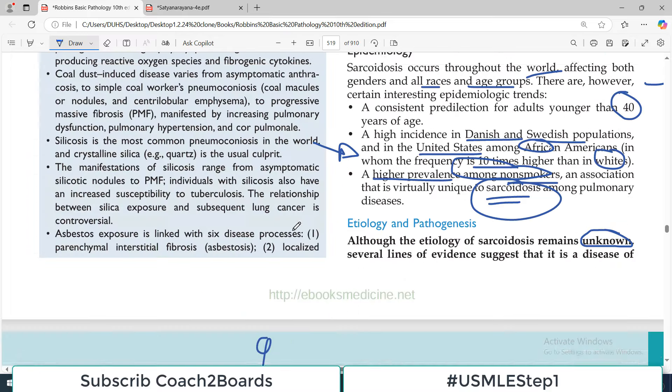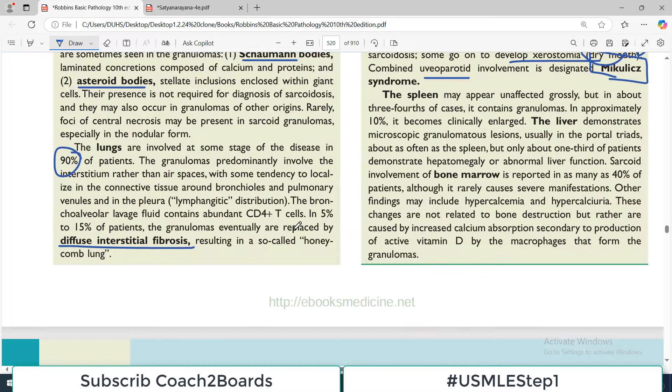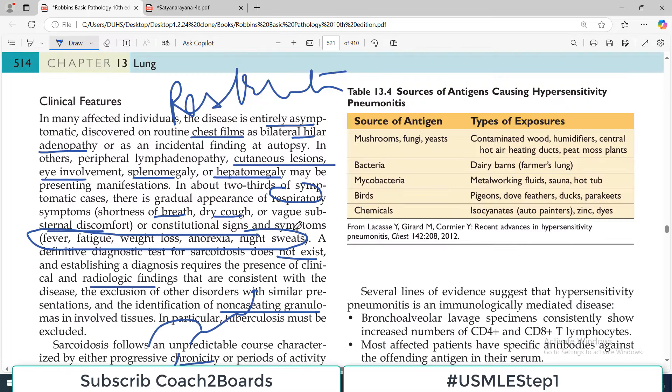That was another restrictive lung disorder completed today. Thank you very much.